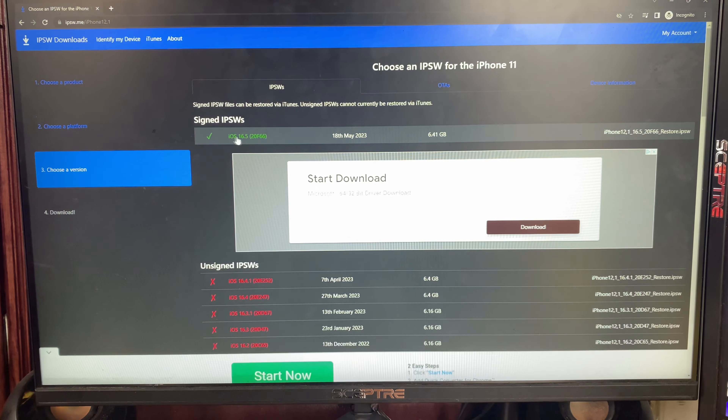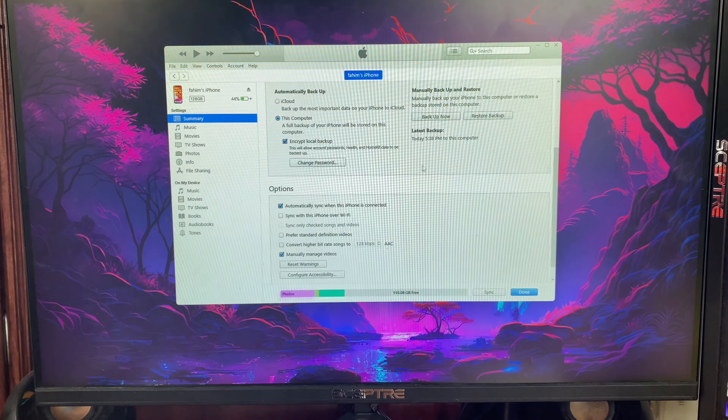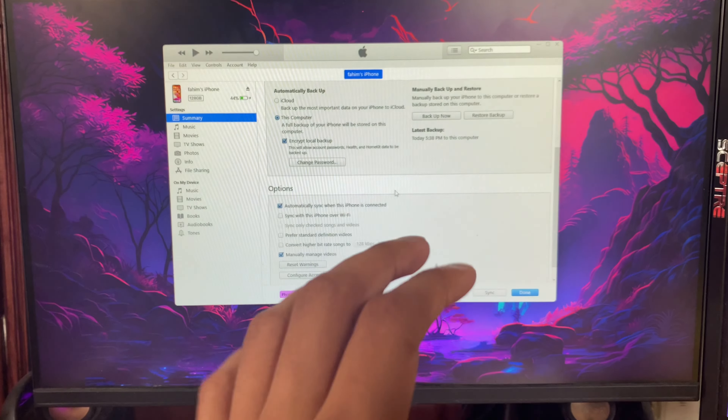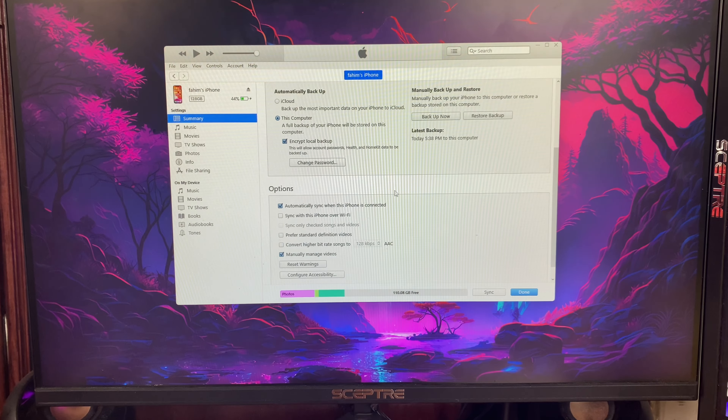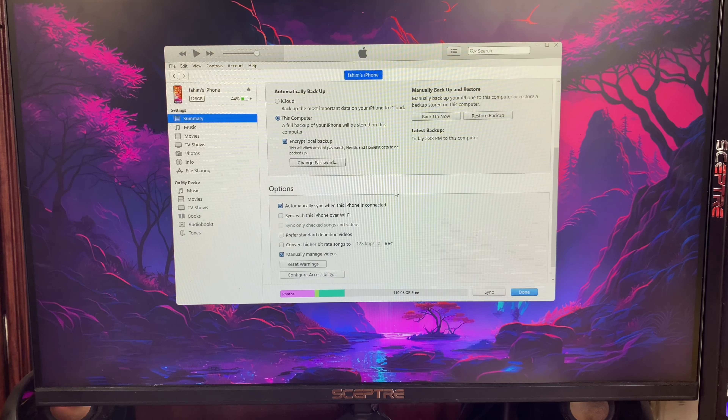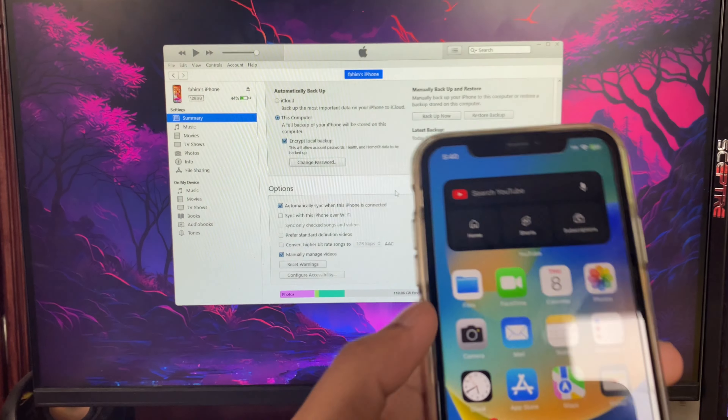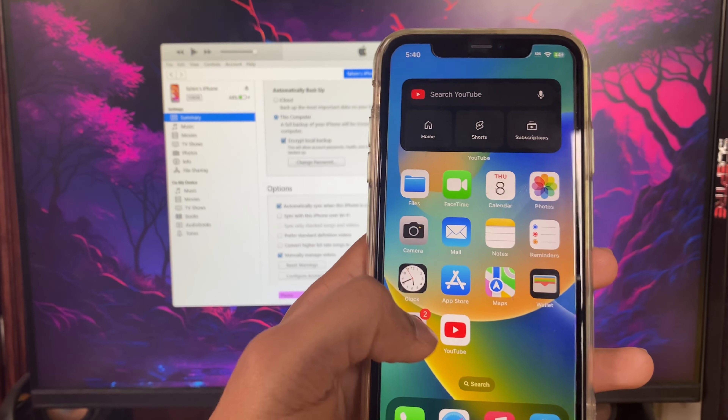After the download is done — I already have the file so I won't download it again — open iTunes again.